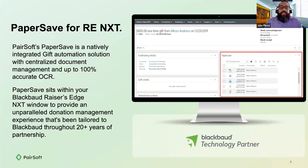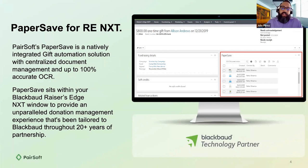PaperSave for Raiser's Edge is a natively integrated gift automation solution with centralized document management and up to 100% accuracy in OCR. Really what that means is that PaperSave is a gift automation software that allows your users a central spot to access documents and be in touch with the gifts being processed. PaperSave sits within Blackbaud Raiser's Edge NXT, providing an unparalleled donation management experience tailored to Blackbaud throughout 20-plus years of partnership.